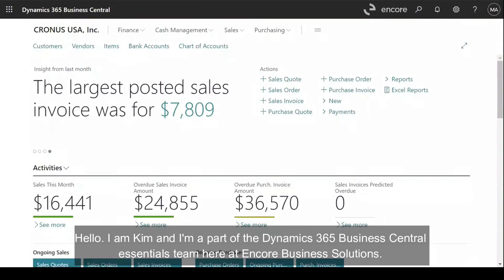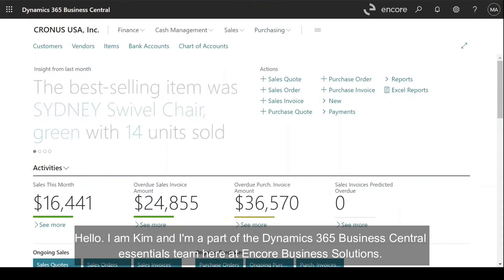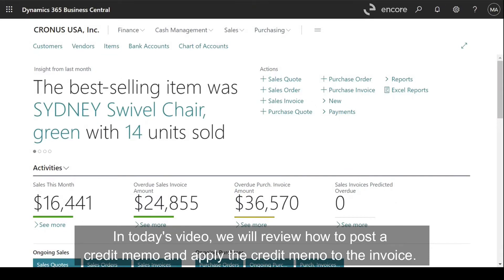Hello, I am Kim and I'm a part of the Dynamics 365 Business Central Essentials team here at Encore Business Solutions. In today's video, we will review how to post a credit memo and apply the credit memo to the invoice.